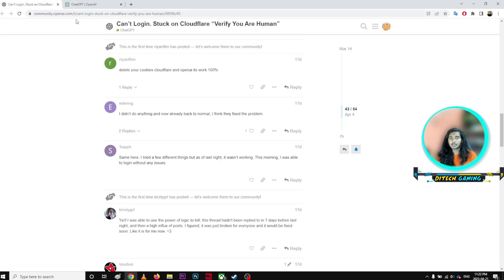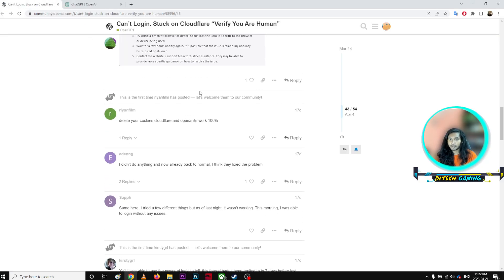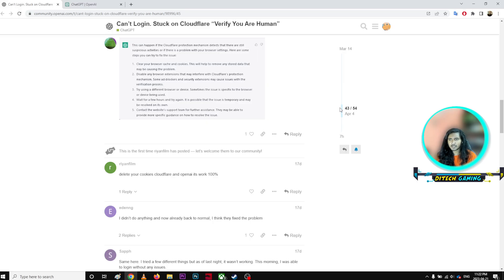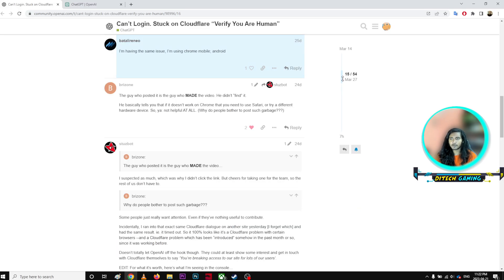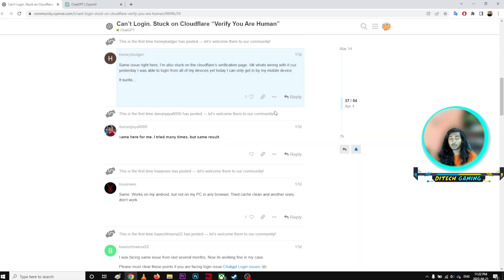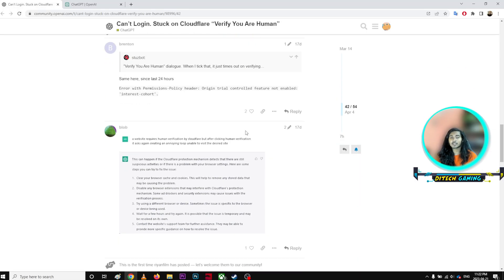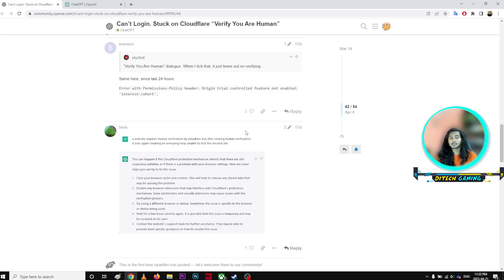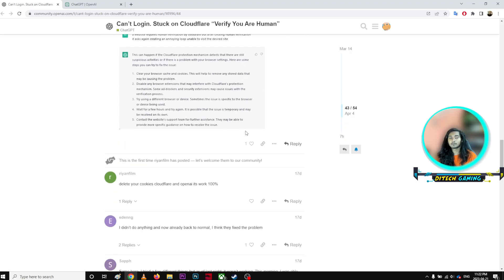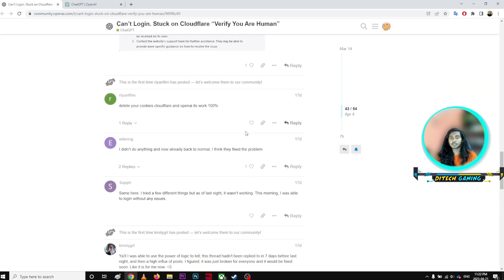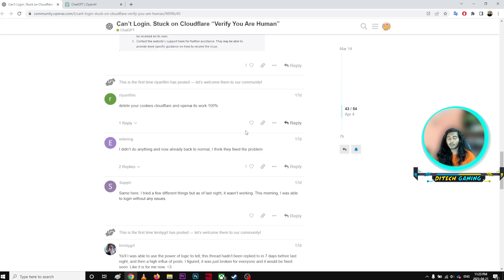I went to the forum and saw hundreds of threads with the same problem. There's a lot of stuff people suggested but nothing actually worked. What did work during this time - if you use your mobile device.